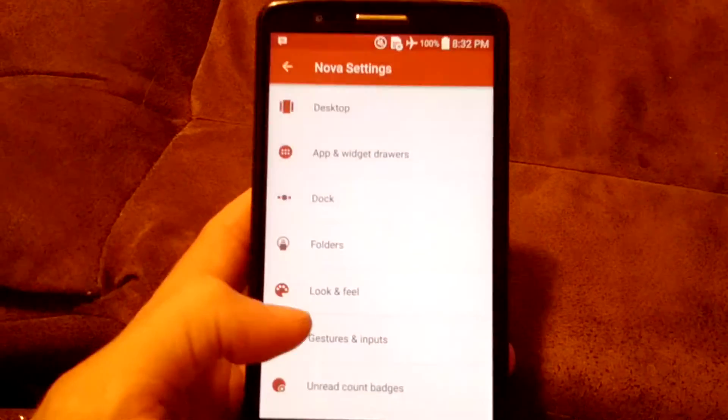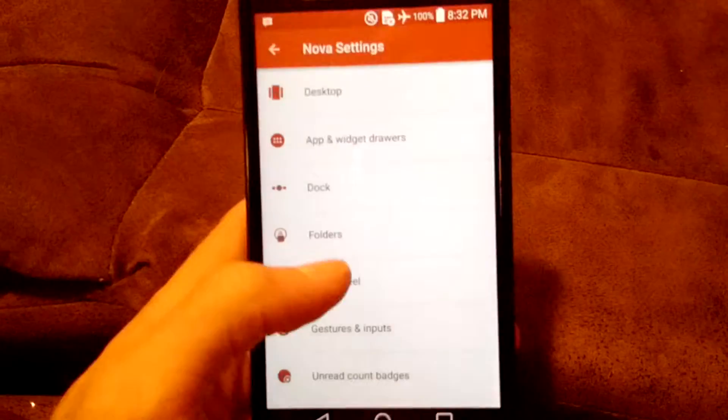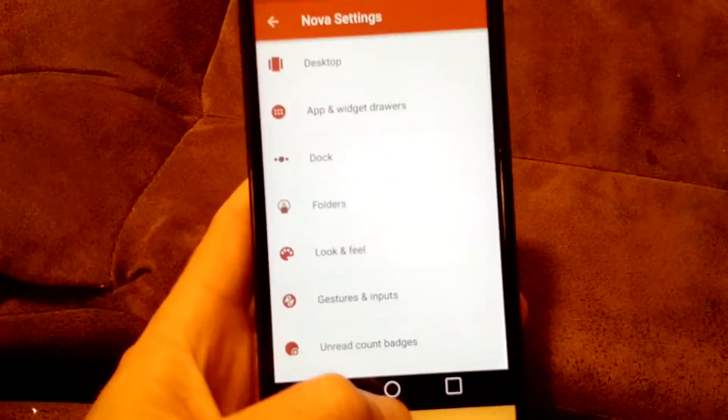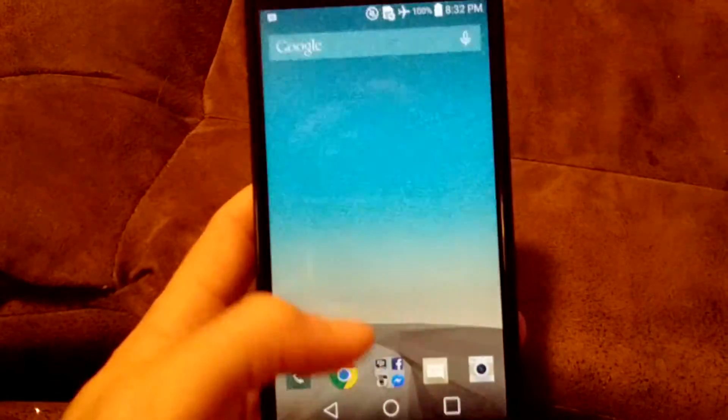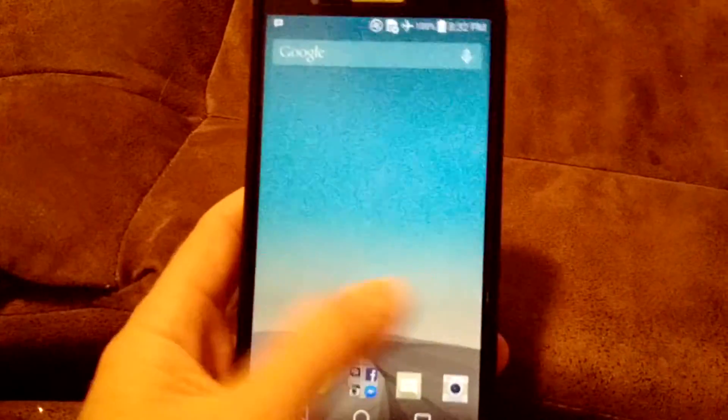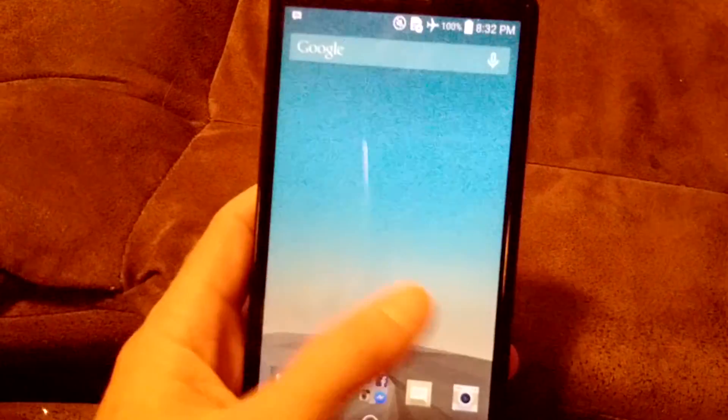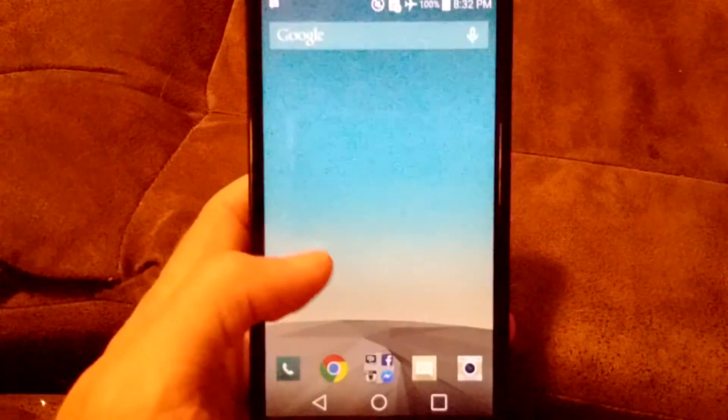So within here, you've got all your settings, and you can change it to whatever you want. The desktop's obviously desktop, where I have set it just like webOS. There's only one screen, no left or right, none of that.